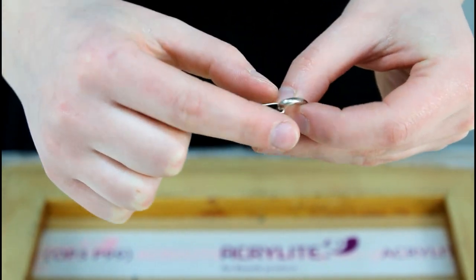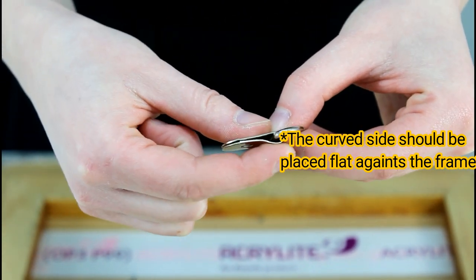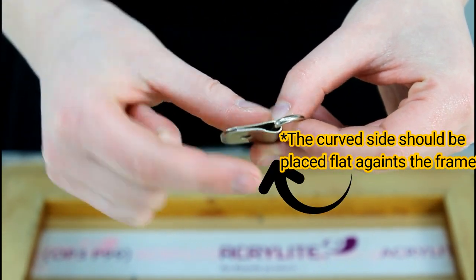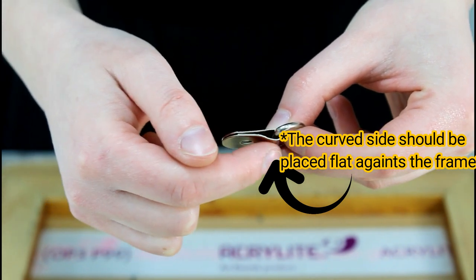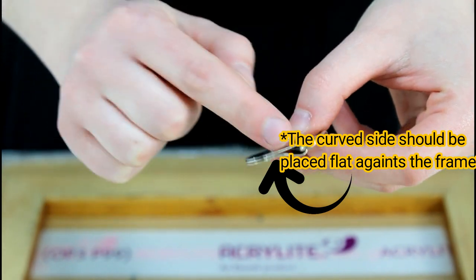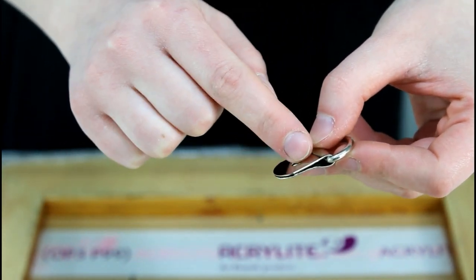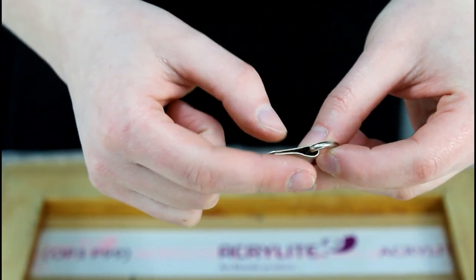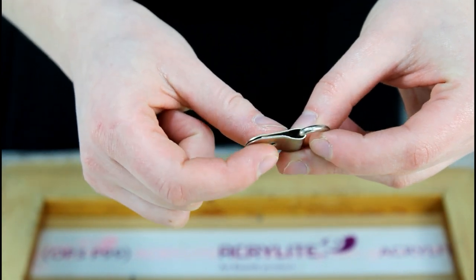Choose the right D-rings. Select D-rings that are appropriate for the weight and size of your picture frame. They come in various sizes, so make sure to choose ones that can handle the load of your frame.